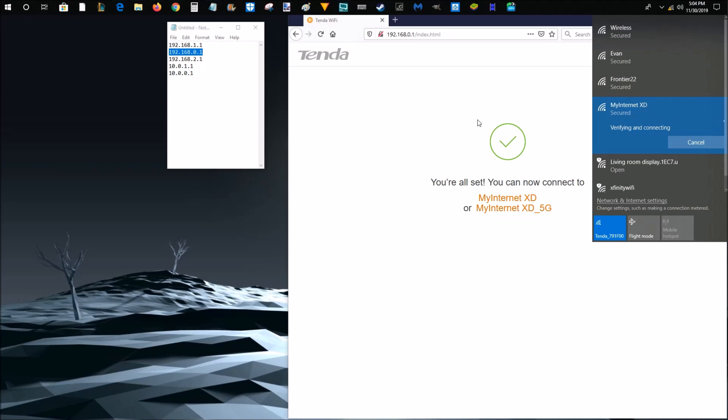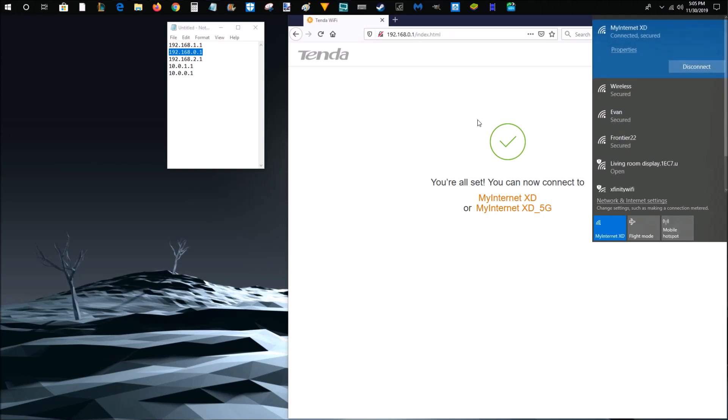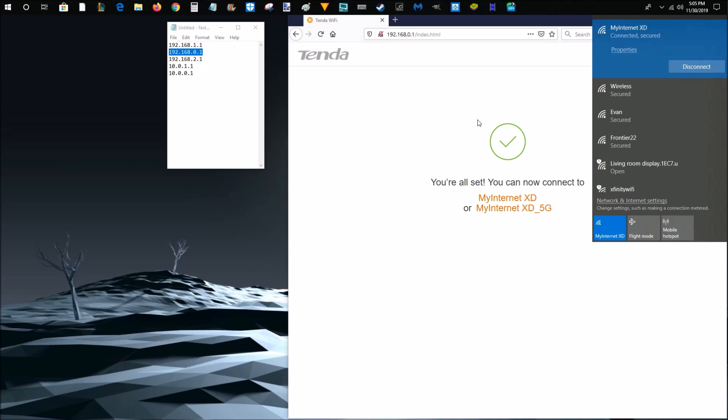And then it's going to verify that everything is set up properly. And now I'm officially connected to my new wireless router with the name and password that I personally set up for it.